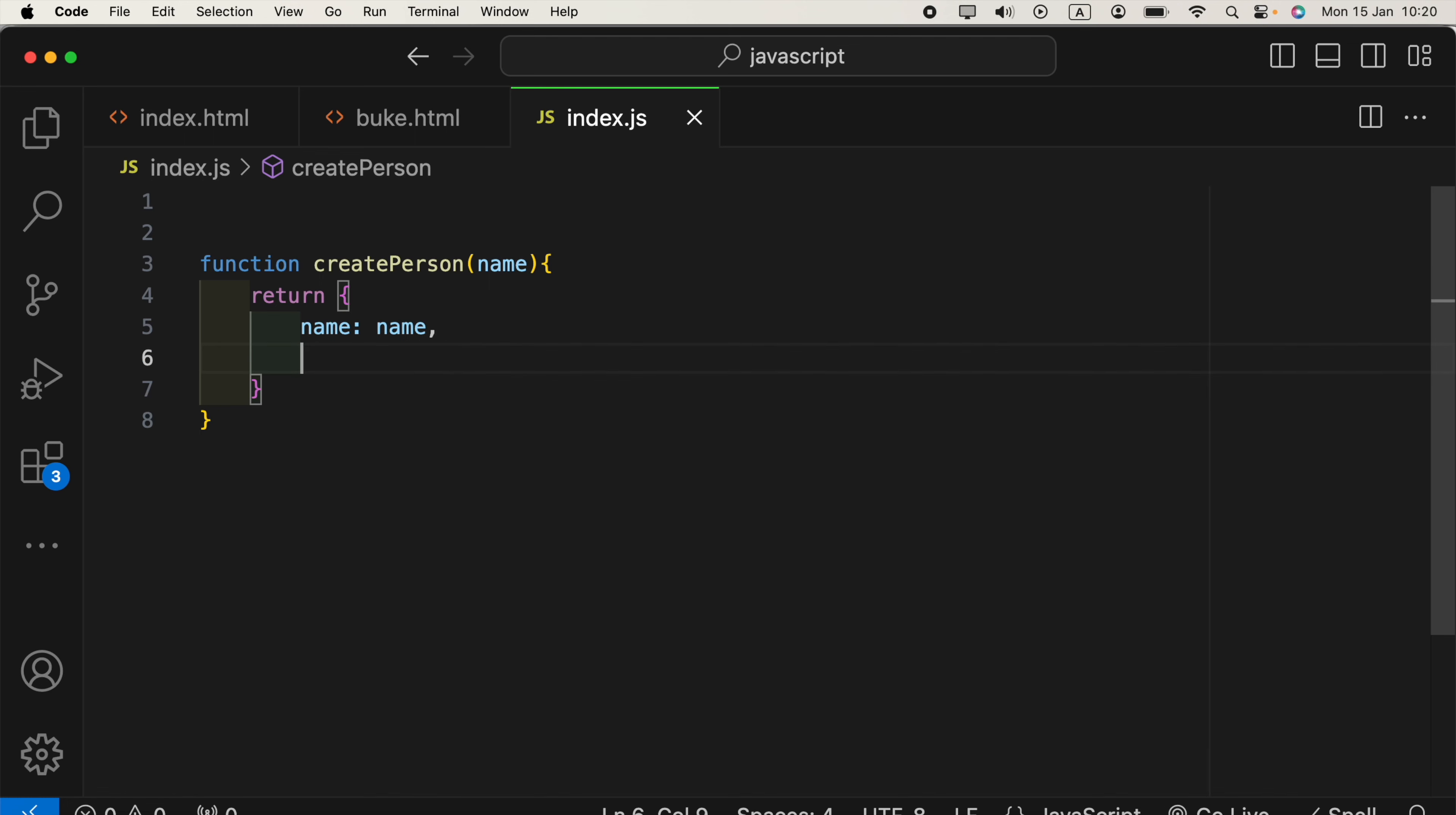And we can create a method inside this. Method means, when we are accessing a function inside the object, those functions named methods.